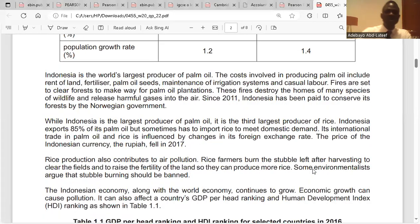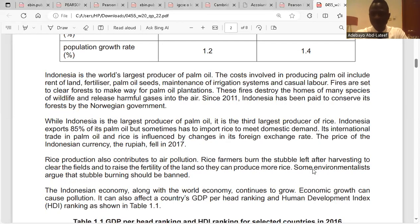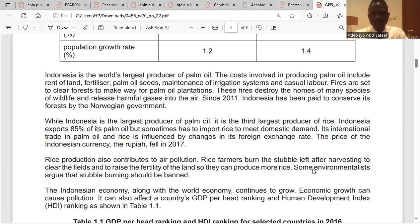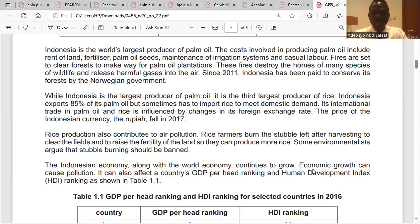Indonesia is the world's largest producer of palm oil. The costs involved in producing palm oil include rent of land, fertilizer, palm oil seeds, maintenance of irrigation systems, and casual labor. Fires are set to clear forests to make way for palm oil plantations.